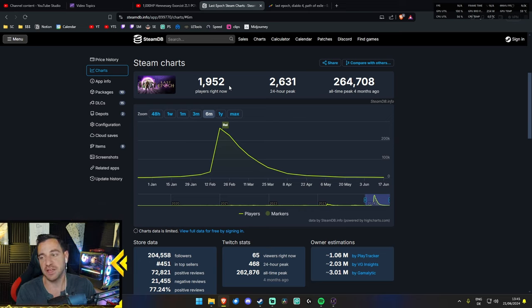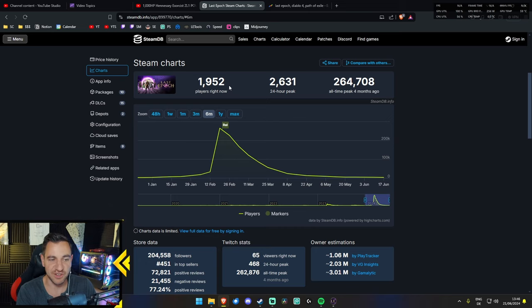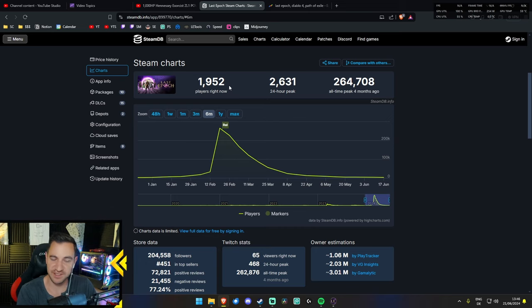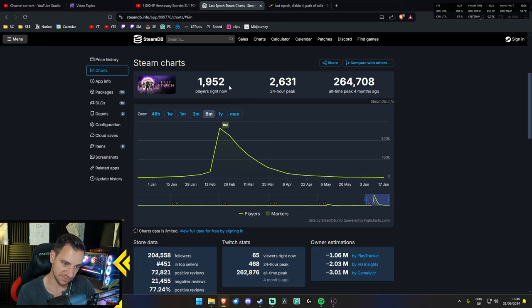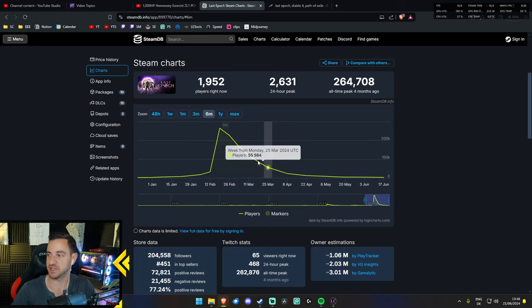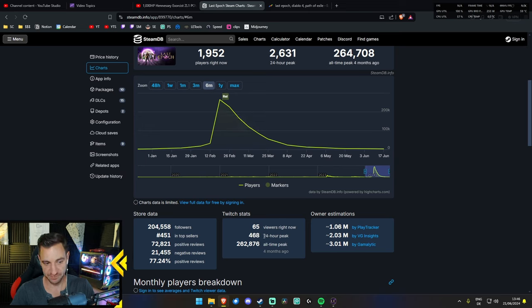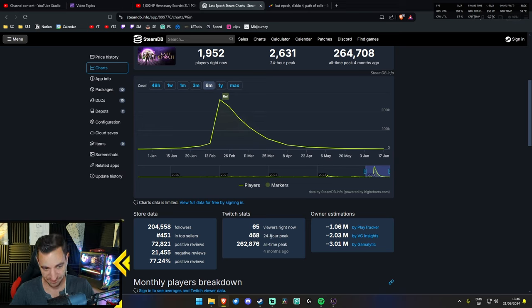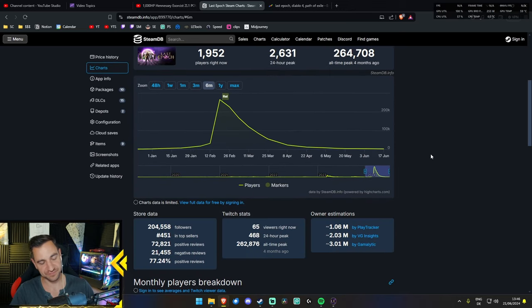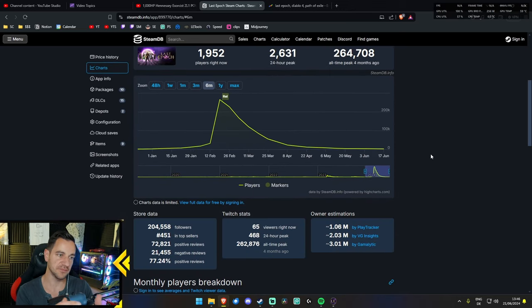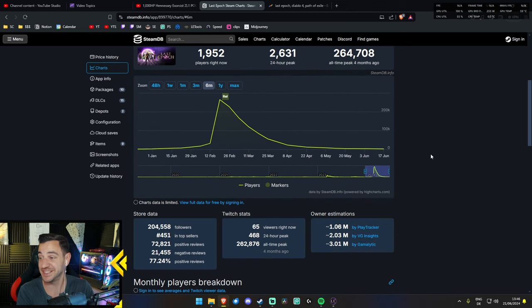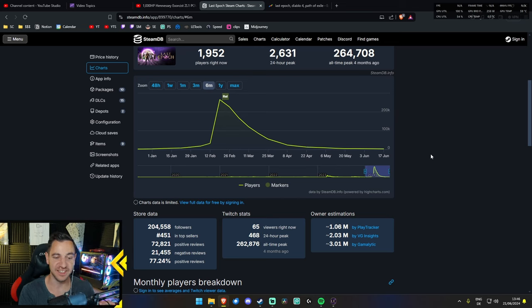And people are asking, I get this all the time when I stream or in the videos, isn't this game dead? Also Twitch stats, by the way, 65 viewers right now, 24-hour peak 400, all-time peak 260. So obviously this begs the question, is the game fucking dead? Is it over?